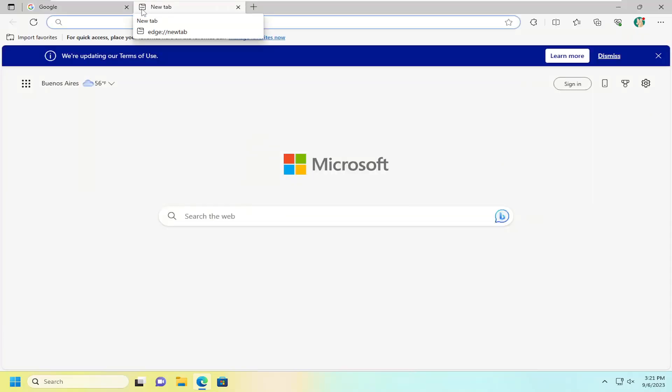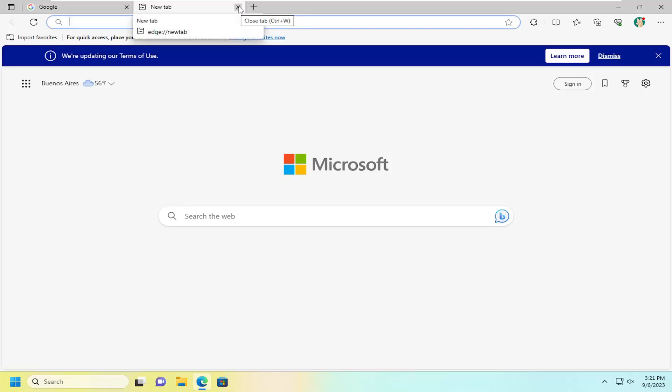So pretty straightforward on that, guys. And if you wanted to close out of this tab, you just can click the little X button when you hover over it. Or conversely, you can select the Control and W key combination on your keyboard as well to achieve the same effect.